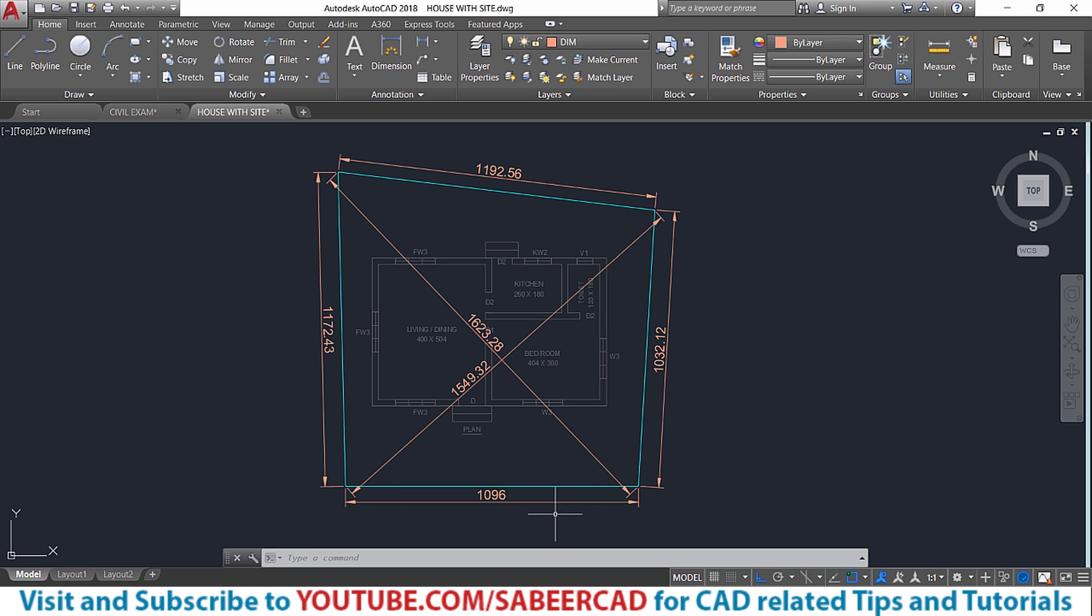So what you see over here is a site plan and let's see how it can be created using AutoCAD software.